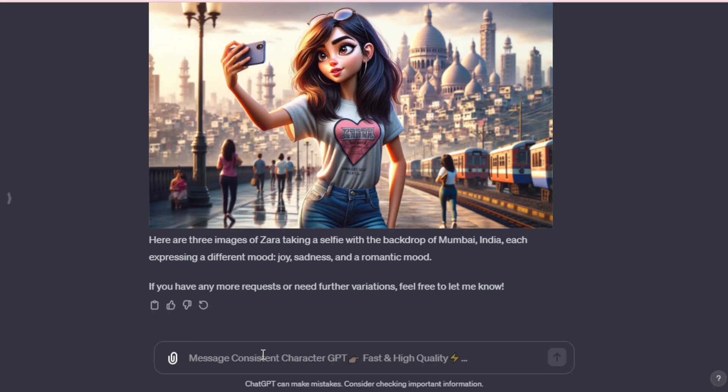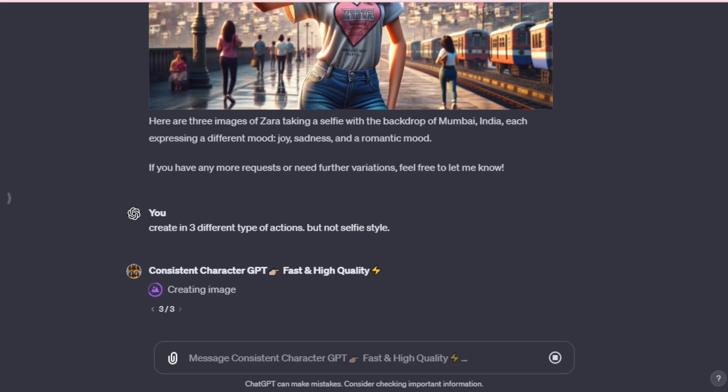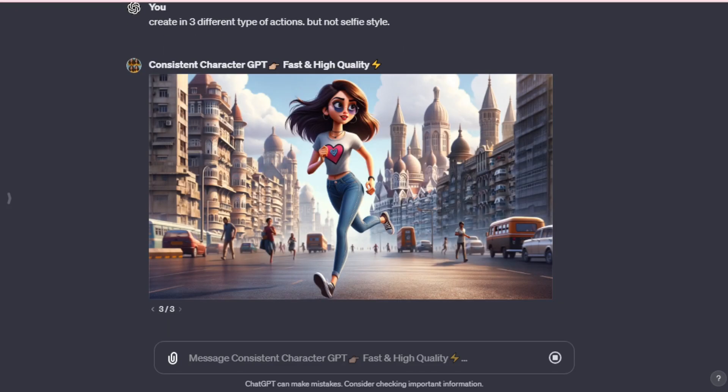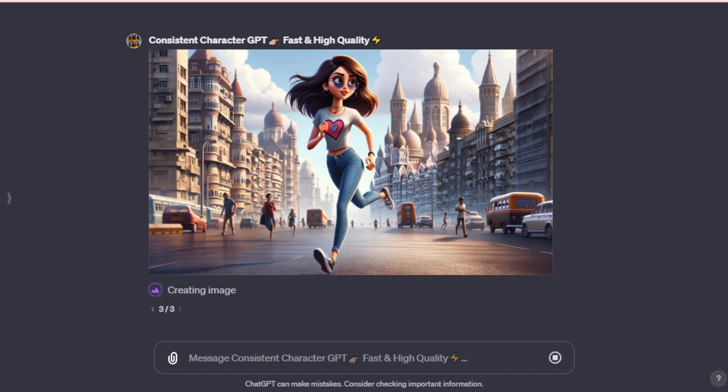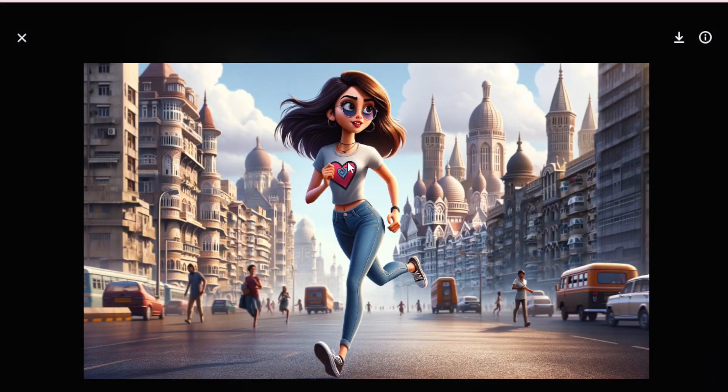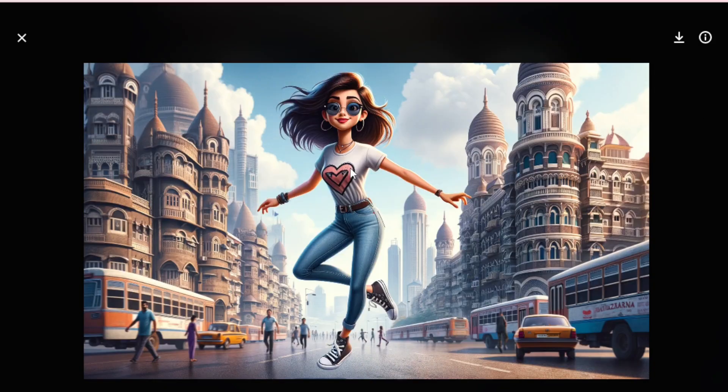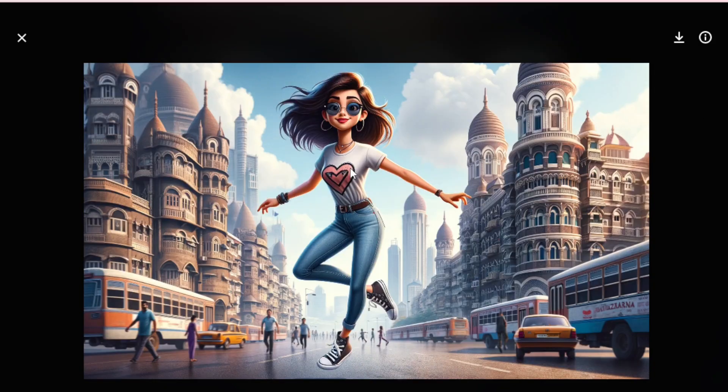Lastly, we want to create three more images, but with different actions. So, let's input, create in three different types of actions, but not in the selfie style. And we've achieved it. First, an image of her running. She appears to be running on a path in India. Next, she looks like she's dancing on the road. And lastly, she appears to be jumping in a joyful style.